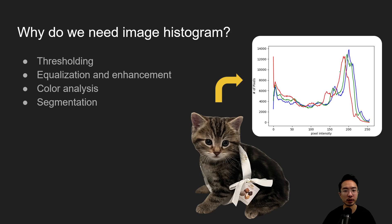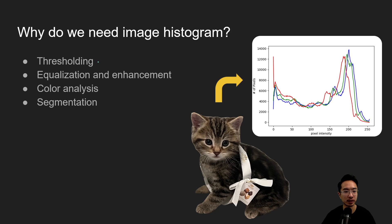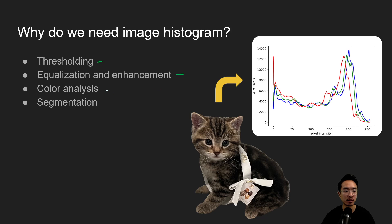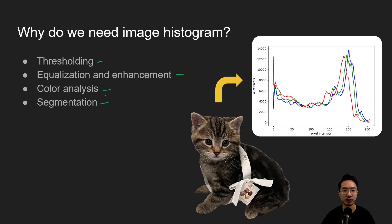So why do we need image histogram? There's a lot of applications, one is for thresholding, could be for equalization and enhancement of images, could do different things like color analysis, or even some color segmentation if the peaks are in very different places.